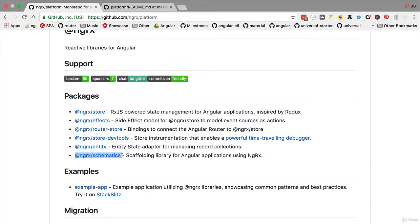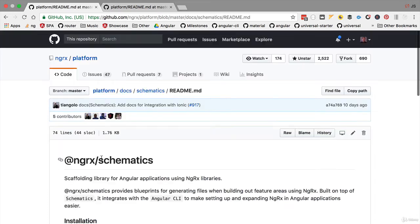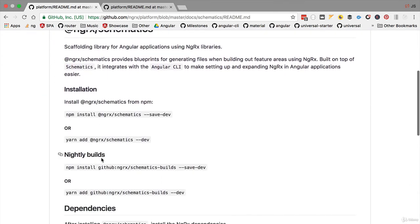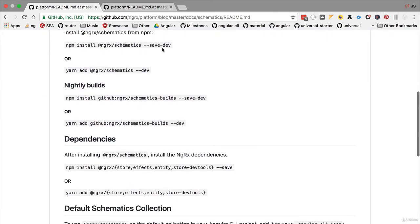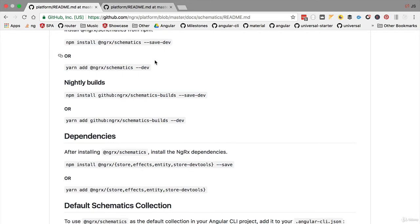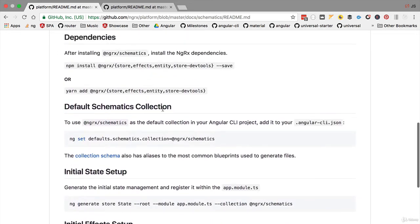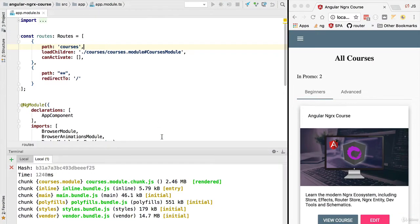The first thing that we are going to do is make sure that we have correctly initialized ngrx-schematics. We are going to switch here to the schematics page and we are going to see that in order to activate schematics, not only we have to install them and save them in our project package.json, but we also have to set here a property at the level of the Angular CLI. This command that you see here meanwhile has changed. The correct command is ng config.